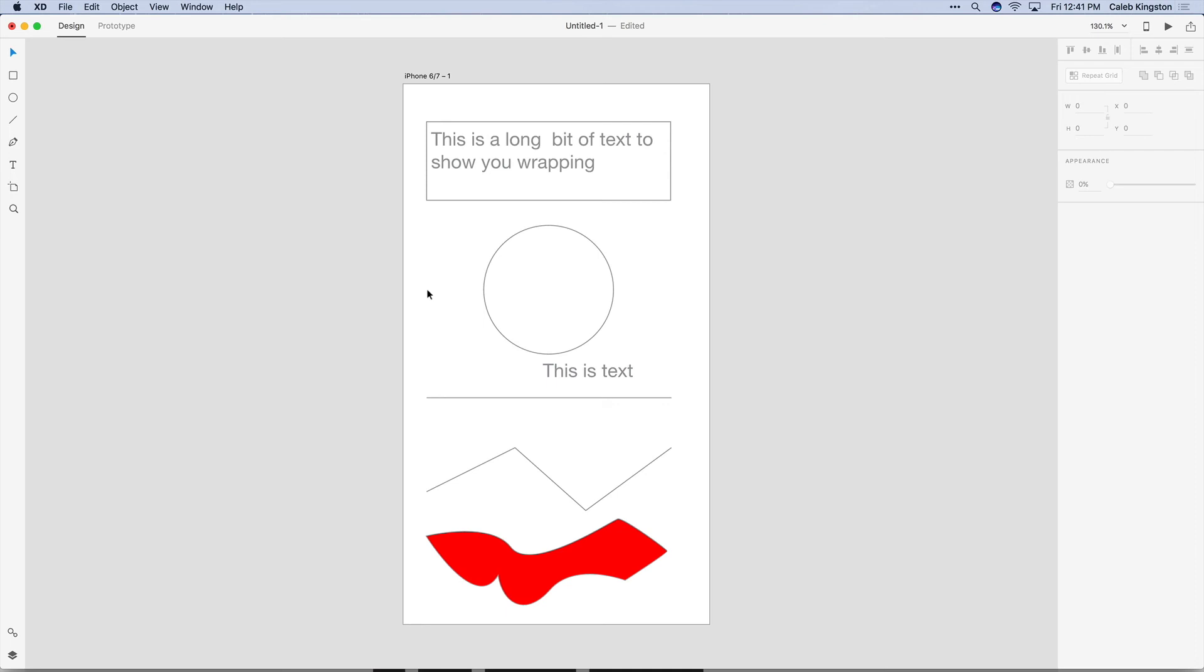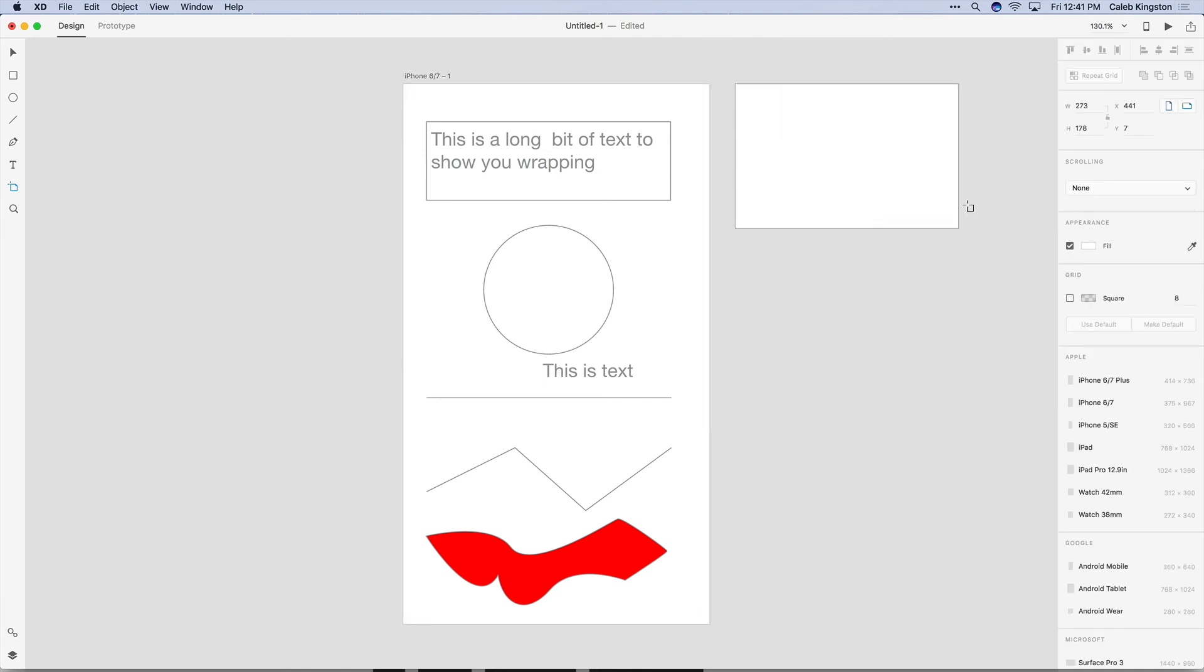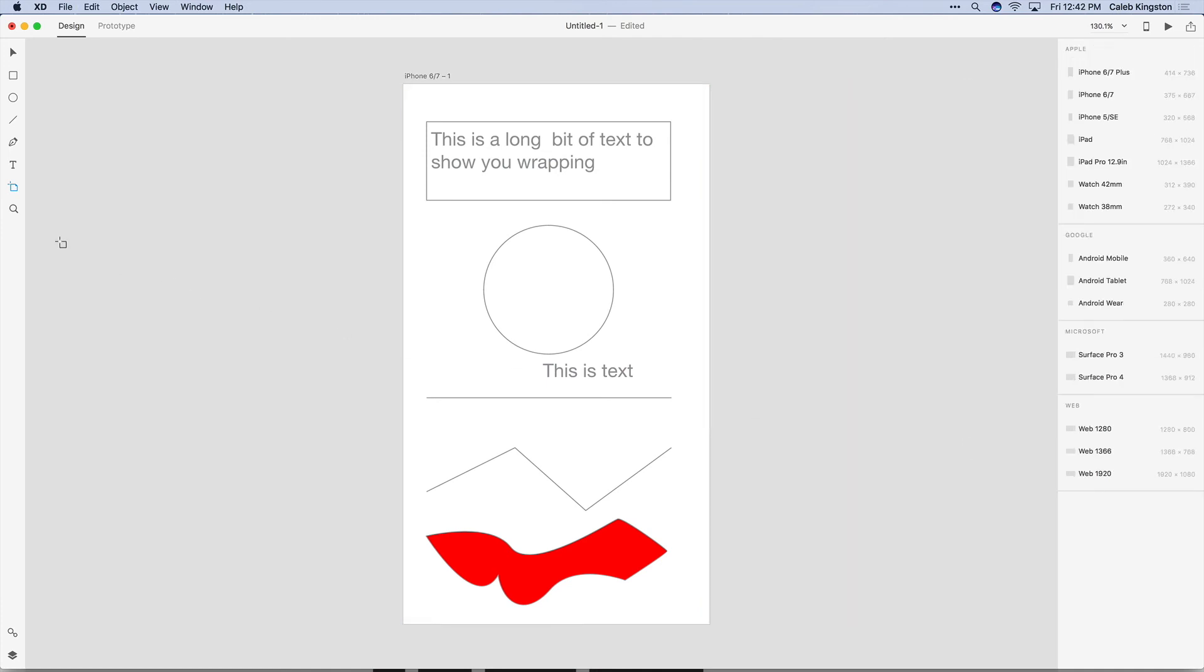Next we have the Artboard Tool and if you click on the artboard you can begin dragging an area for a custom sized artboard or you can select from a few presets.